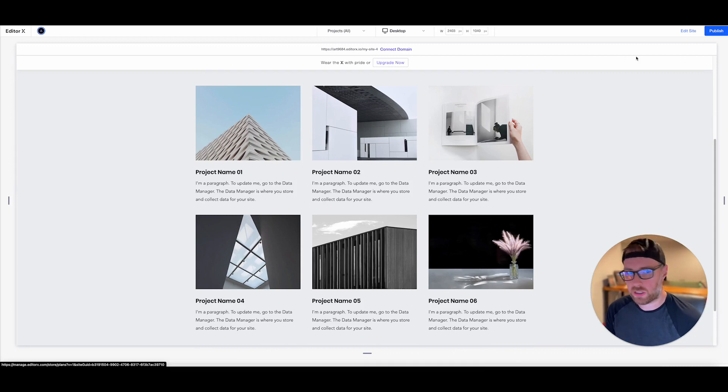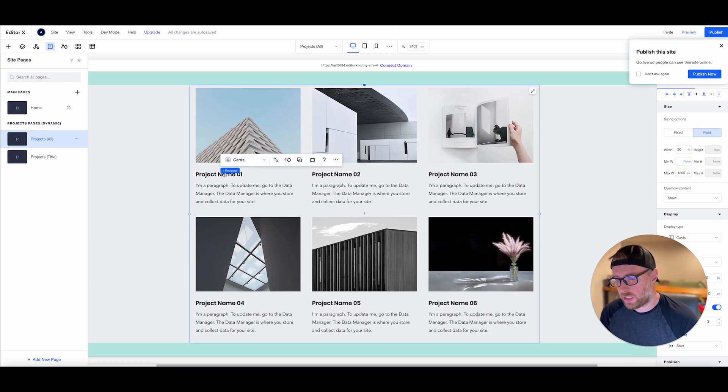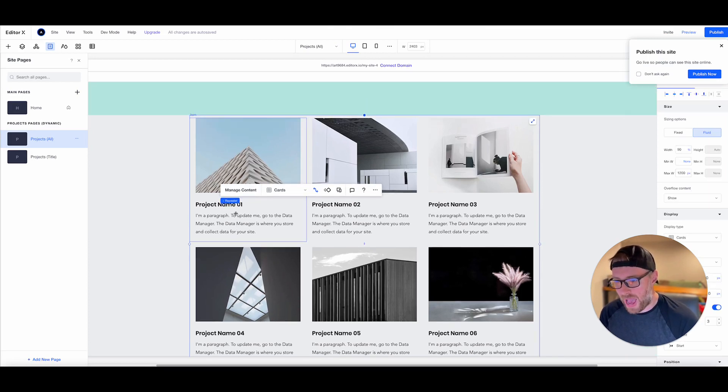And if we hop back to our site and we preview this, this image has already been updated here. So as you can see, we are already working with dynamic content. These fields here, they map to the fields in our collection.